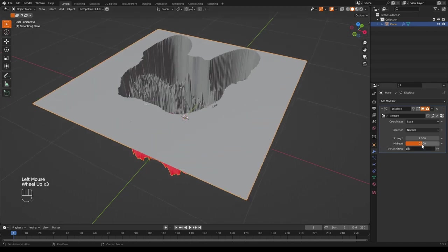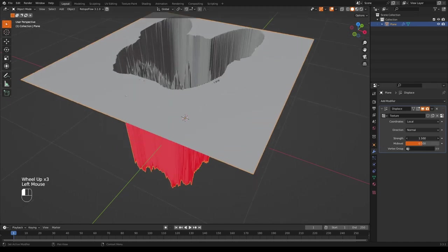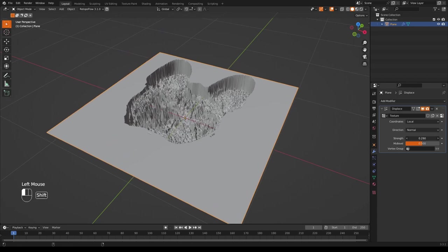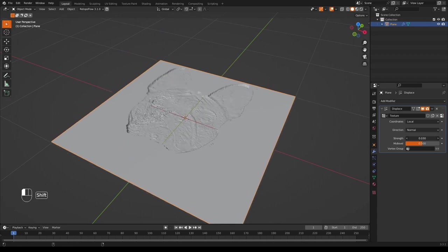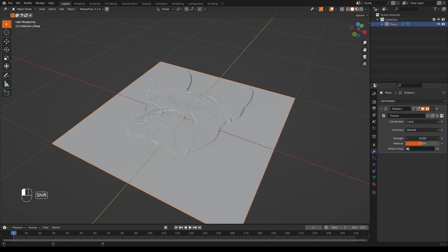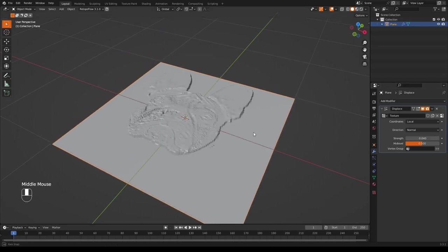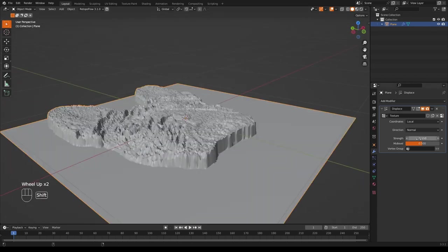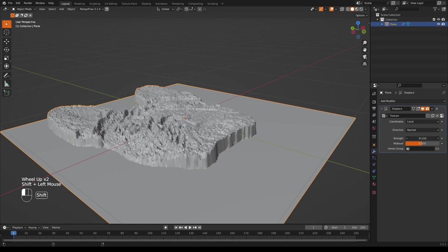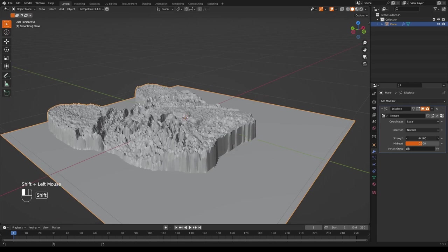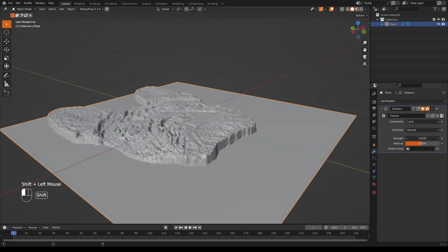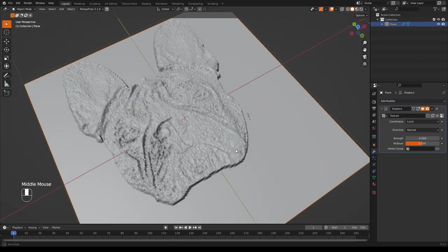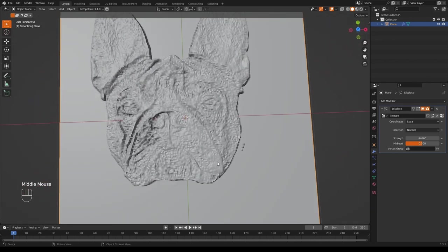and adjust the strength up or down, you will get something a little bit more sensible. Something looks a bit like this. You want a fair bit of displacement, so I'll just adjust this a bit more, and there you have it.